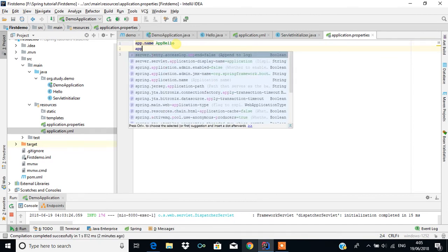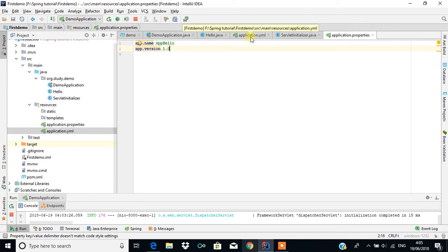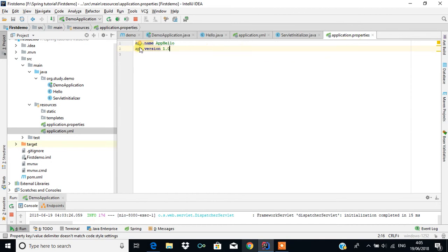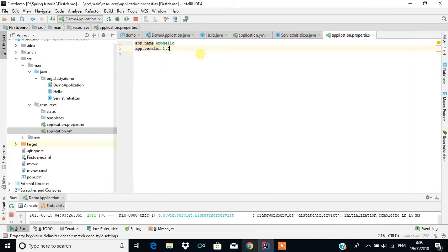So as you can see, application.yml and application.properties hold the same content but in a different format. However, when you have the same content in both files, application.properties will take effect.